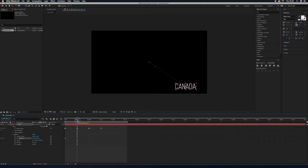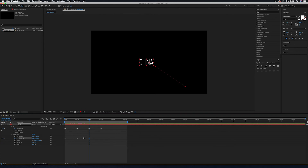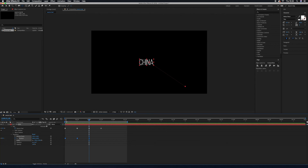I want 'China' to appear back at the center, so I'll copy the first position keyframe with Command+C and paste it with Command+V. To avoid seeing the movement between words, highlight the keyframe, right-click, and select 'Toggle Hold Keyframe'. Now the words will snap to position instantly without any motion. Let's preview — you can see how smoothly it works.